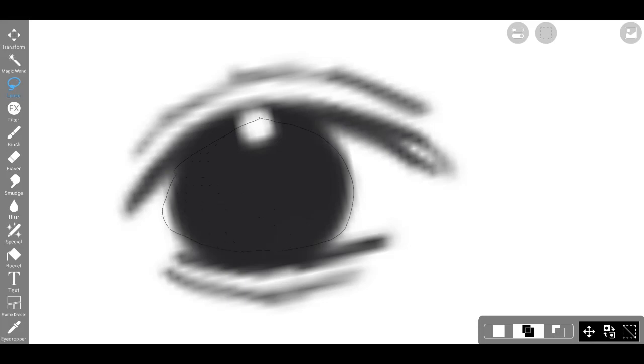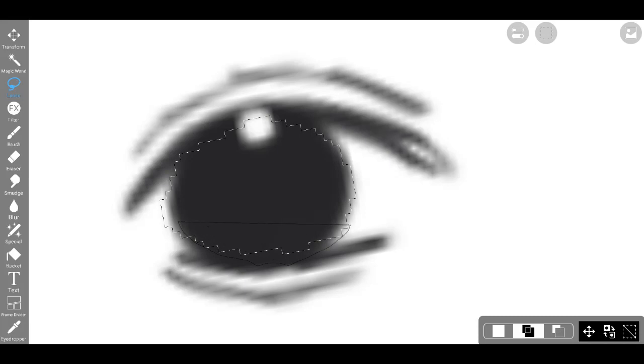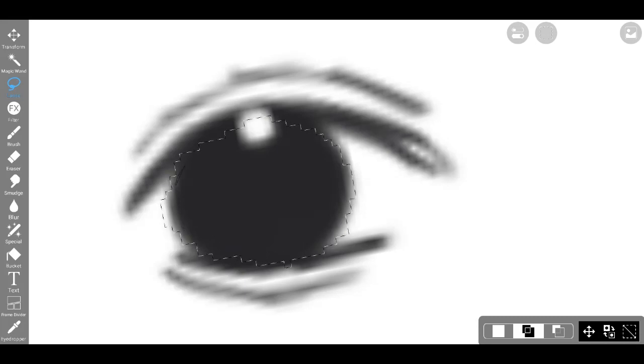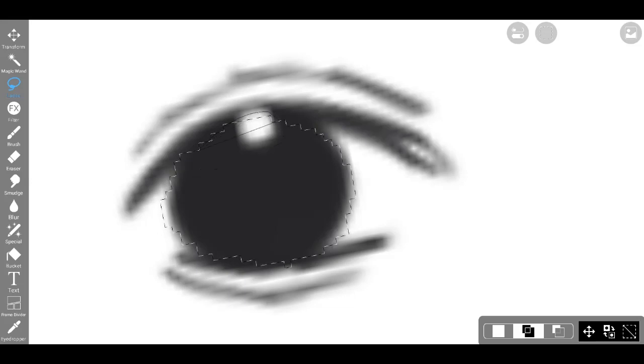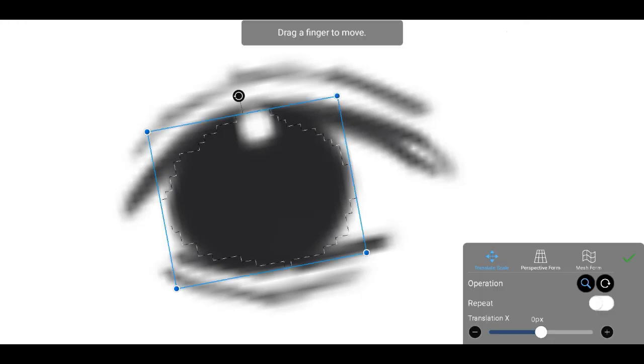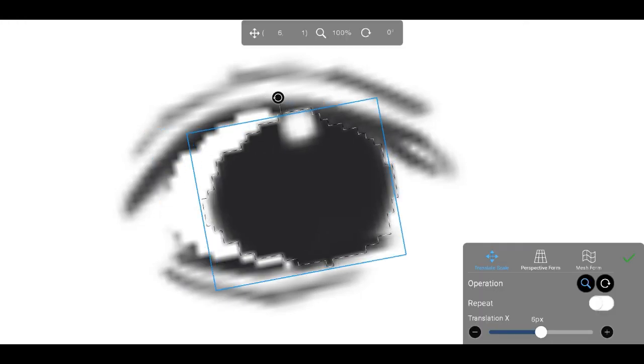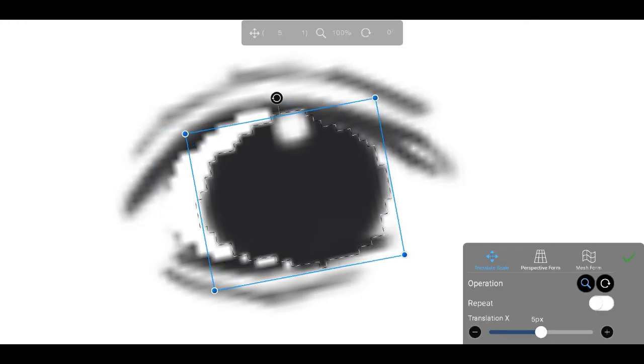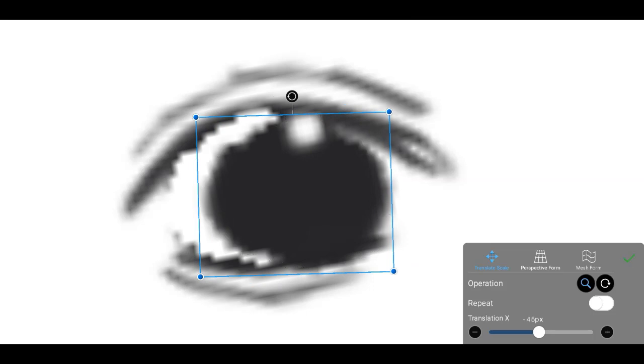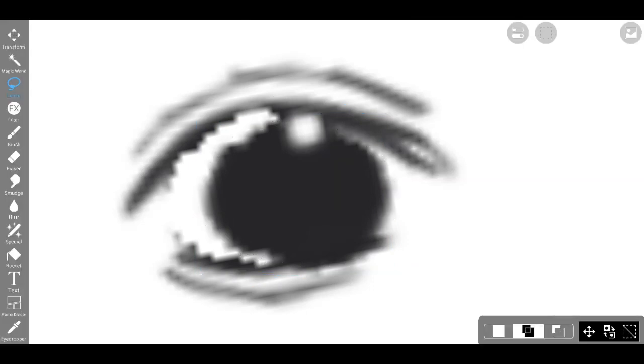However, upon further reflection, I made the decision to remove the head and ears temporarily, prioritizing the intricate details of the eye. Concentrating on capturing a specific aesthetic, I lavished attention on the eye, infusing it with captivating shades of blue. The eye became the focal point, commanding attention and intrigue within the drawing.